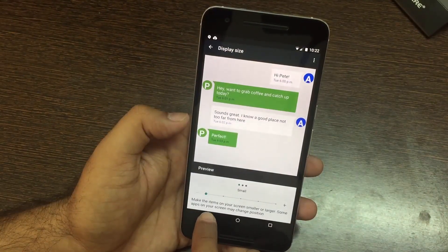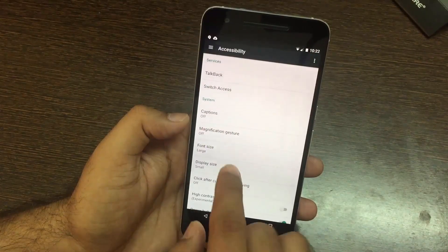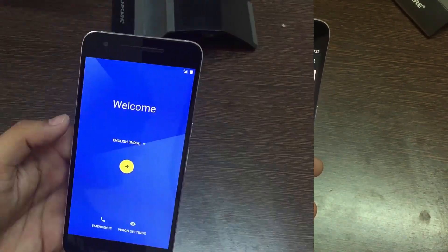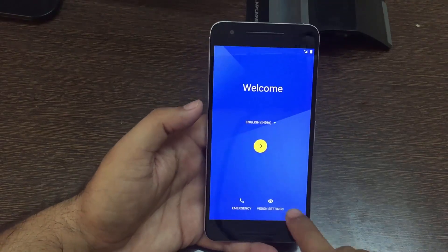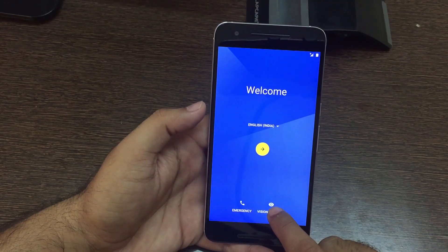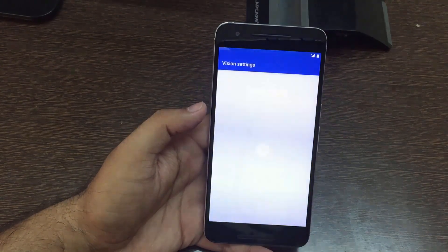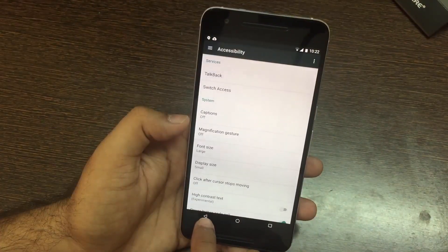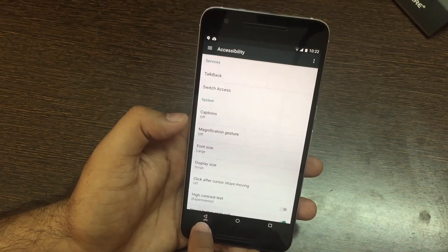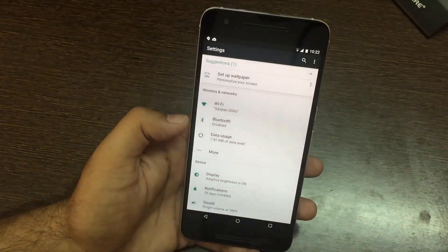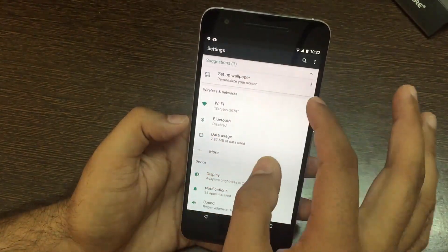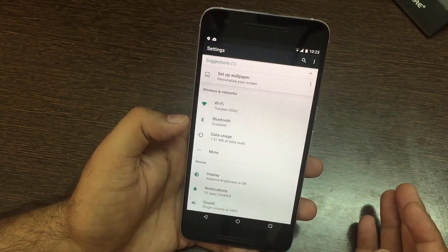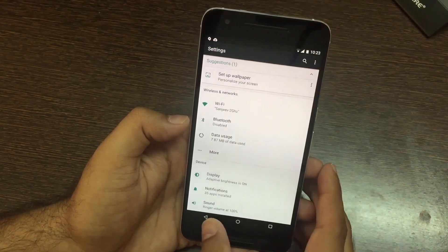There is also a font size option available where you can change the font size according to your need. These settings are available from the Android setup screen as well, so when setting up your phone you can make those changes and configure the phone exactly as you want. There is also a new foldable suggestion box in settings where Google will prompt you for certain settings it thinks are useful, and it will keep changing based on your usage of the settings app.